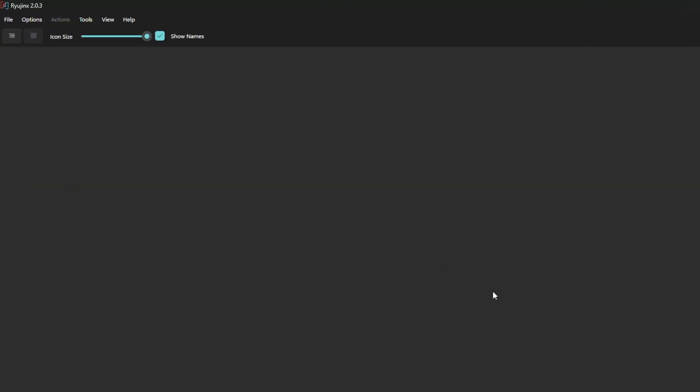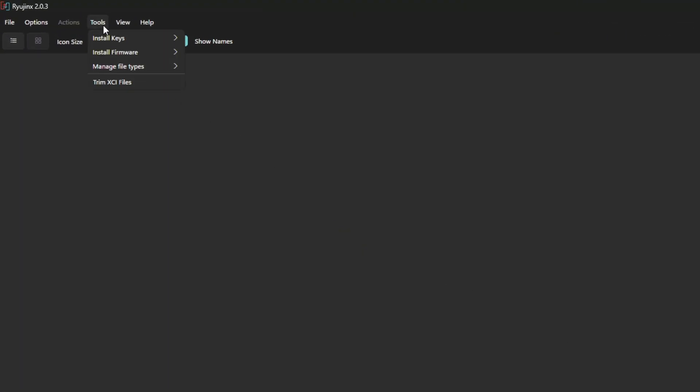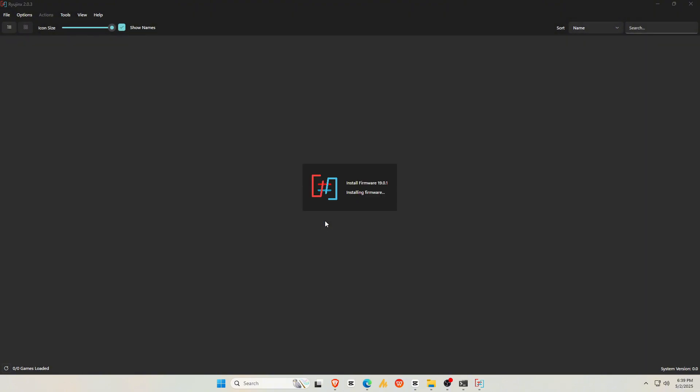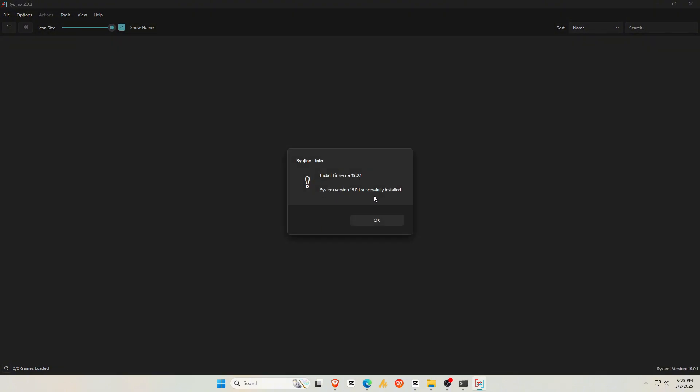Next, you'll need to install the firmware files. It's crucial to use the correct and latest firmware for Ryubing to work properly. Just like before, go to Action, then Install Firmware, then select the firmware file from your storage.